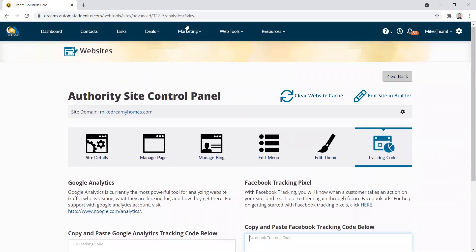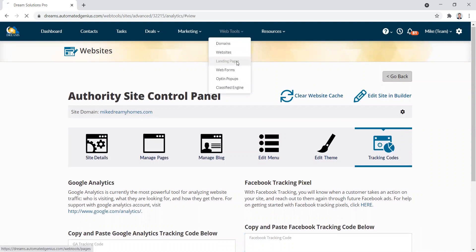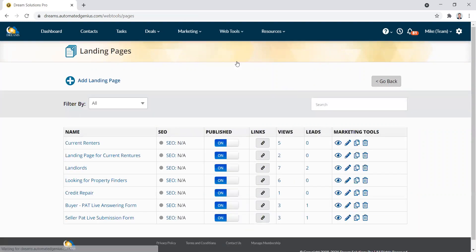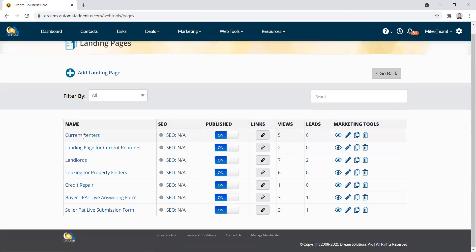If you wanted to add it to a landing page, you do the same thing. You go to landing pages, choose one of your landing pages and click on the little edit icon.